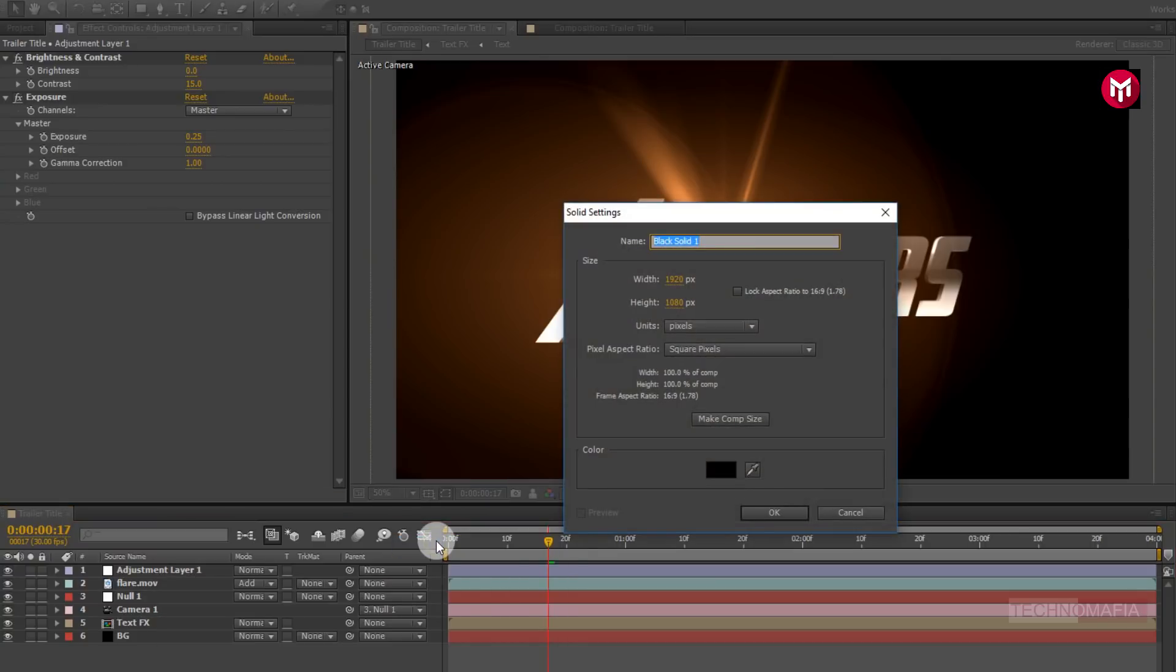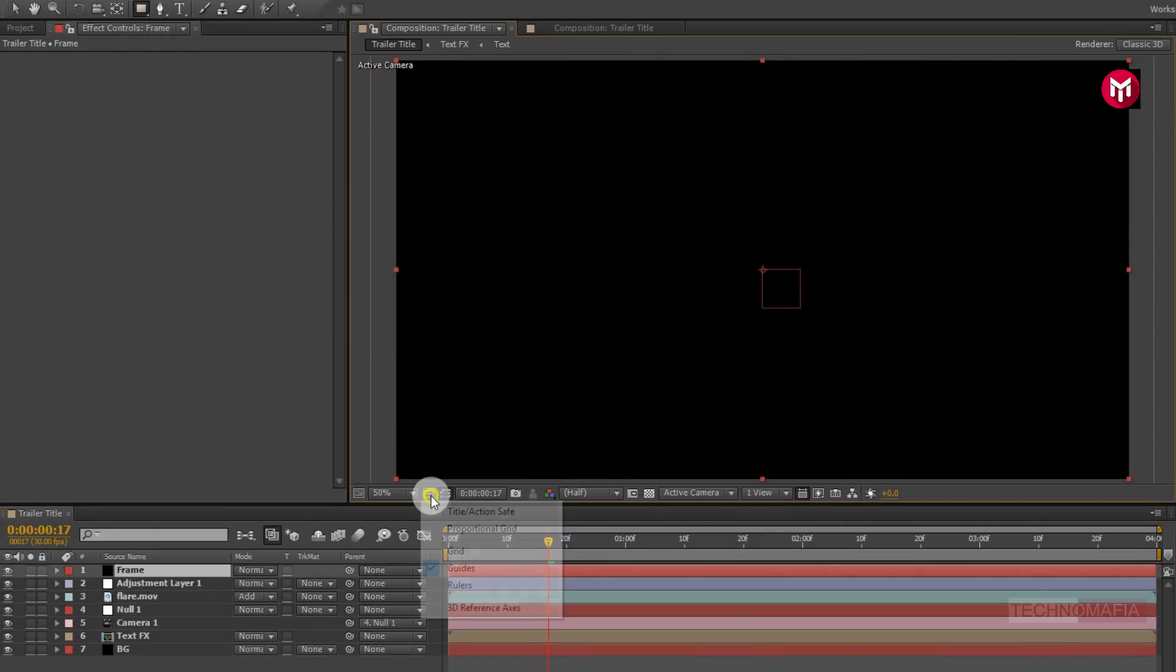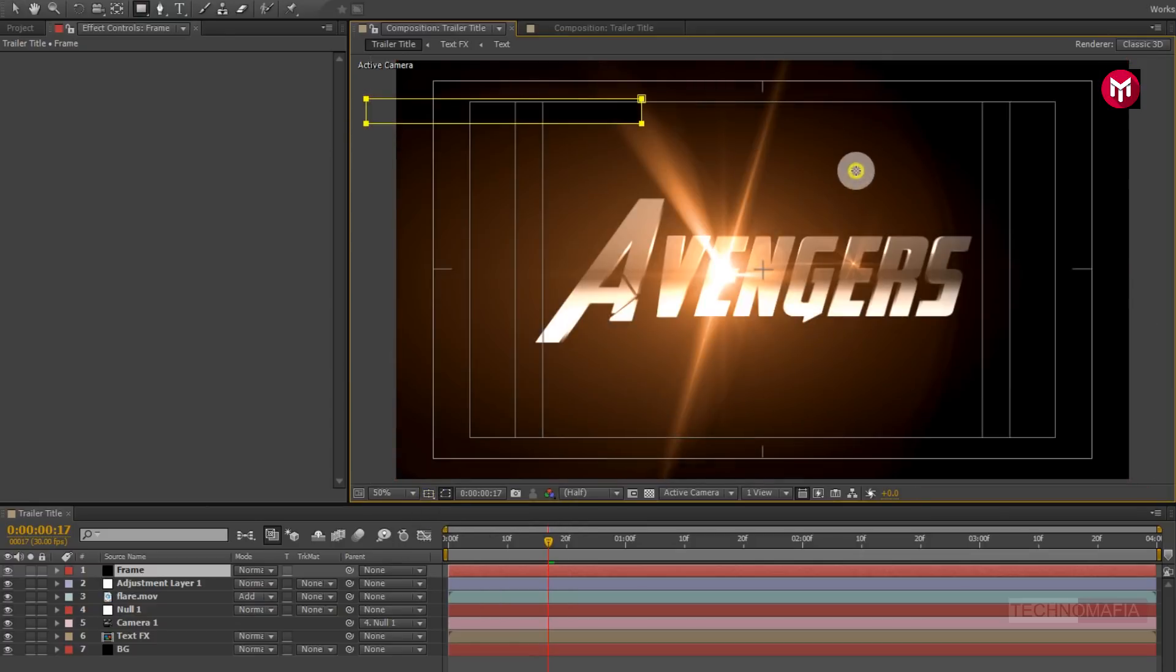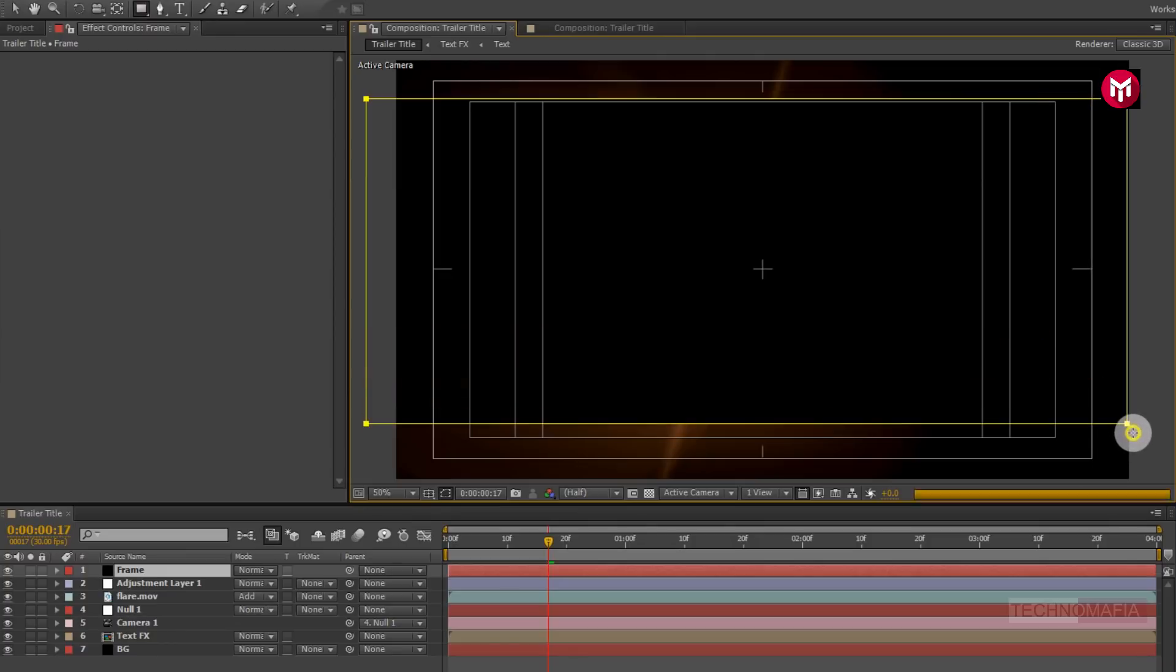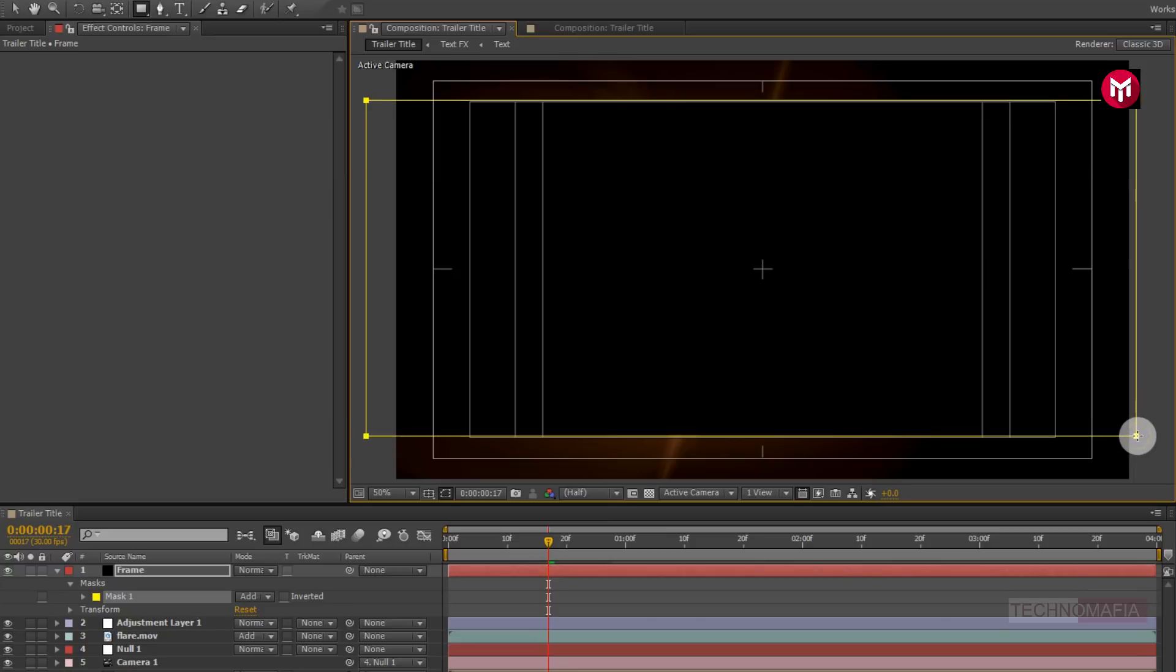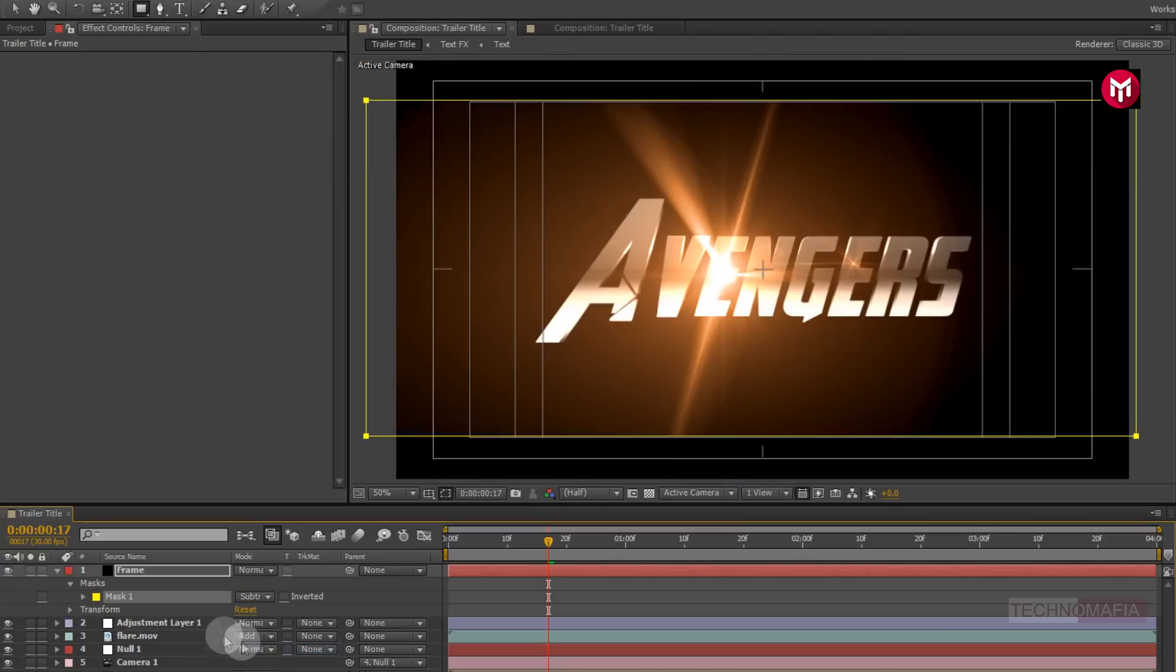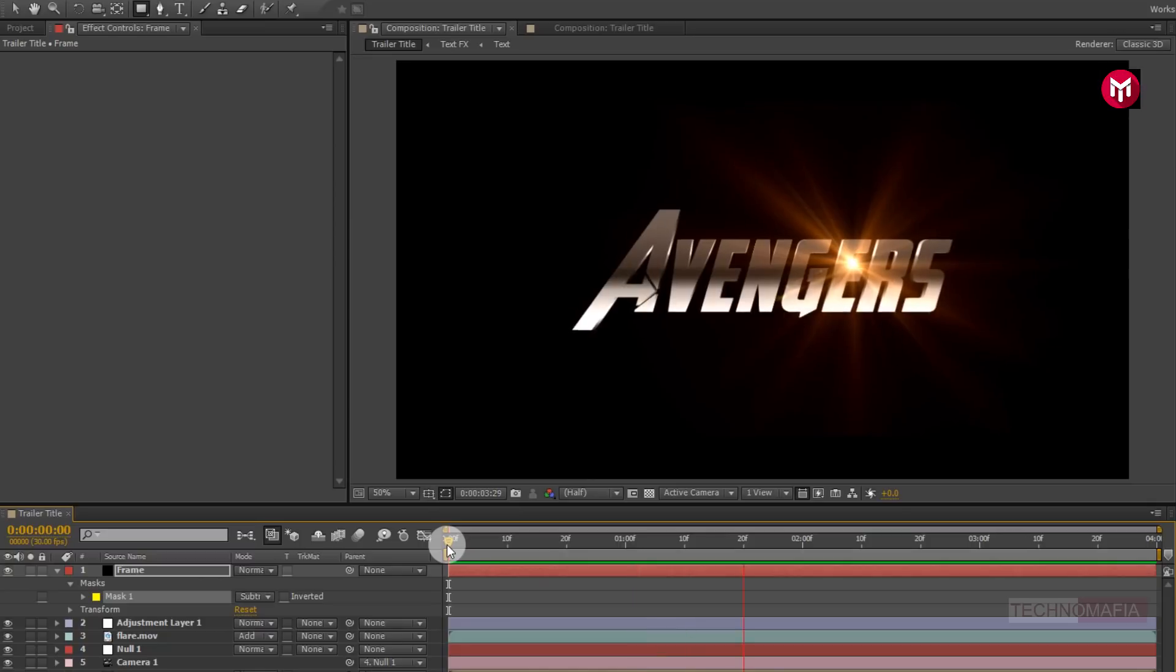Now let's create a new solid. Name it as the frame. Now select rectangle tool. Now draw mask as shown. Now change mode to subtract. Perfect. Now let's see the preview. Perfect.